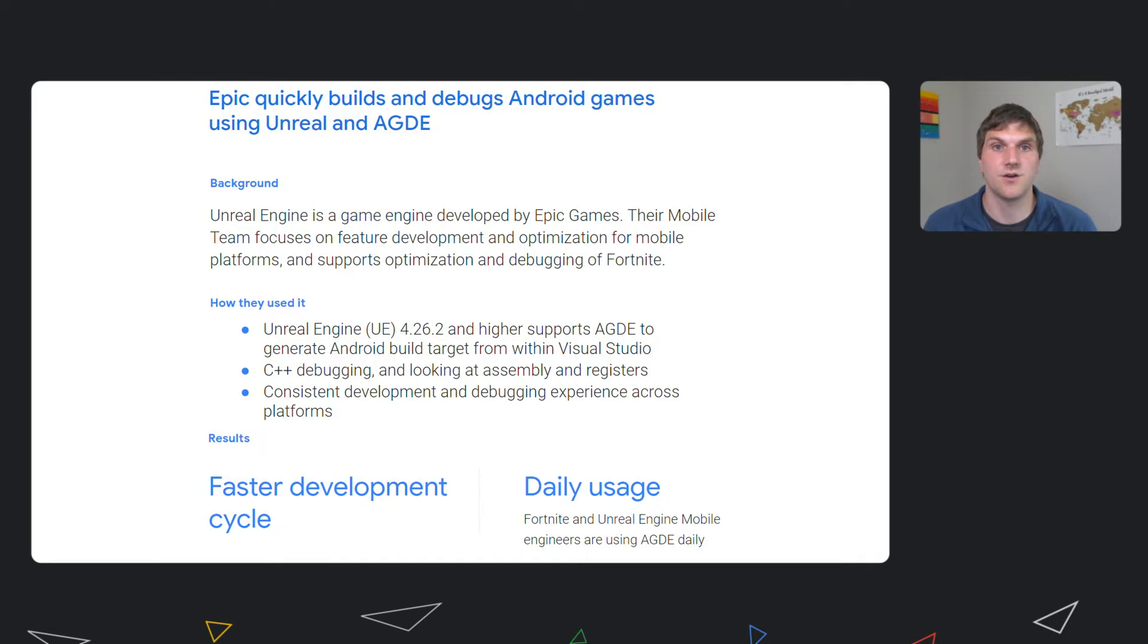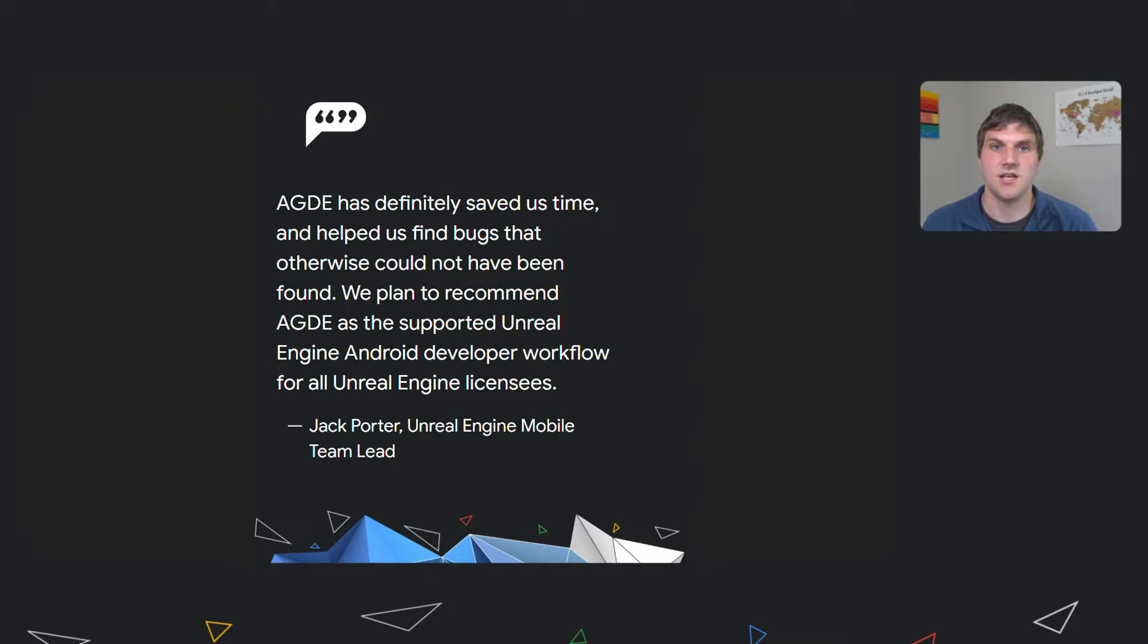After installing AGDE, whenever you generate your Visual Studio project files for Unreal Engine 4.26.2 or later, Unreal Build Tools will also generate Android build targets for AGDE. From then on, the Unreal Engine development and debugging experience within Visual Studio is the same for Android, PC, and other platforms. Jack Porter, Unreal Engine's mobile team lead, has been using AGDE for both Unreal Engine and their Fortnite Android development.